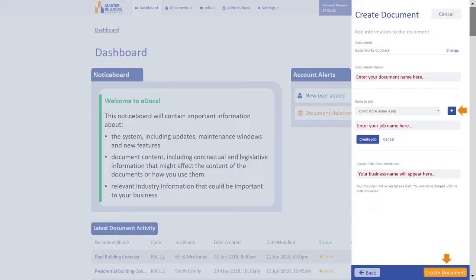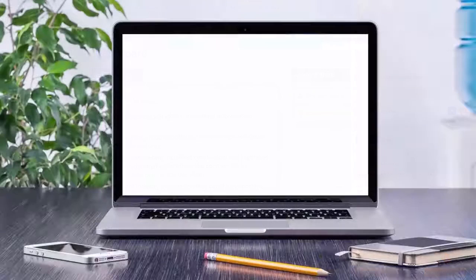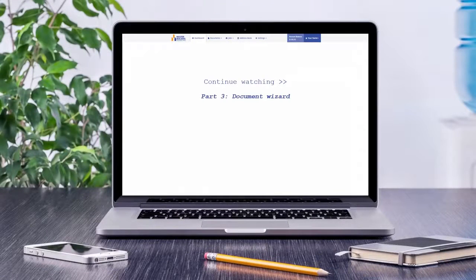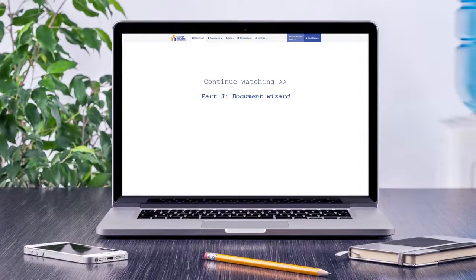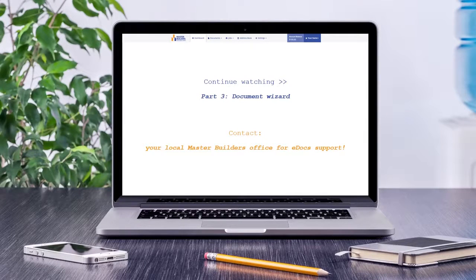Click Create Document to get started editing in the Document Wizard, which is explained in the next video. To learn more about eDocs, continue to watch the other videos in this series, or if you need to speak to someone, contact your local Master Builders Office.